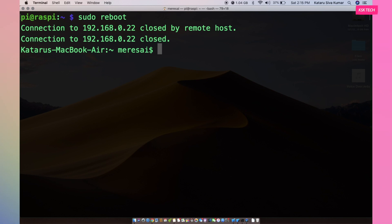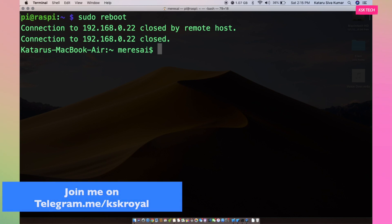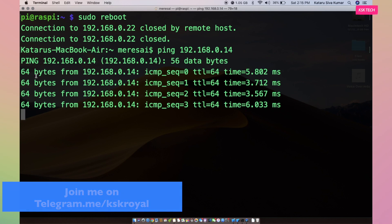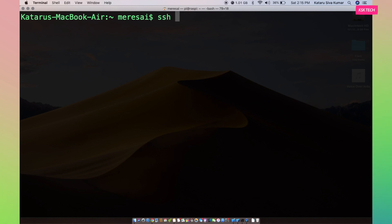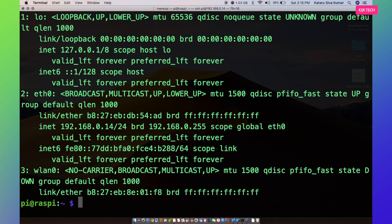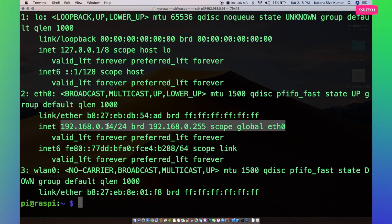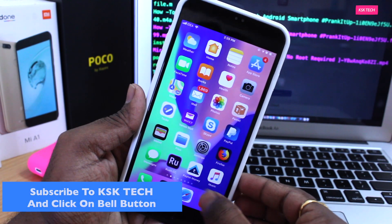Now go ahead and reboot the Raspberry Pi using the command 'sudo reboot'. Now let's try to ping the IP address that we set for the Pi — just type 'ping' and the IP address you assigned. If you get packets back, you're good to go. To further verify, I'll login to the Pi through SSH and type 'ip a' to confirm the static IP address is shown.